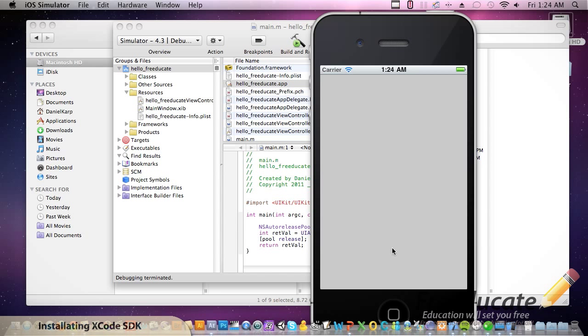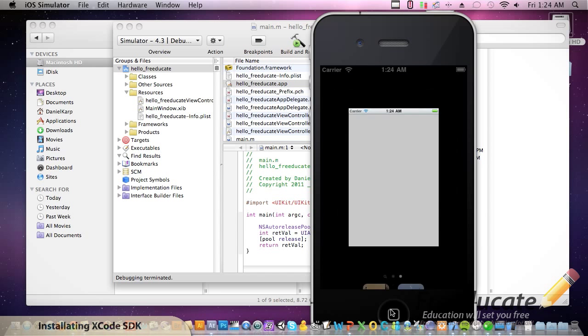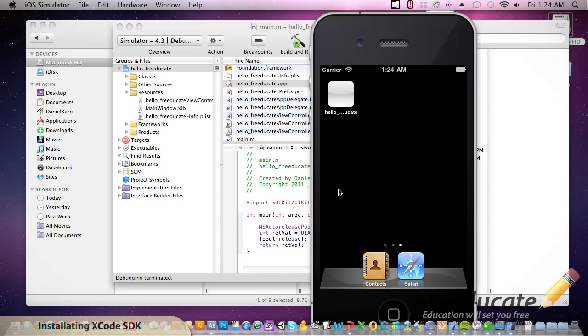So in the next tutorial, we'll start adding some labels, text fields, things like that to make it a little more appealing instead of just a gray screen. So let's back out of there.